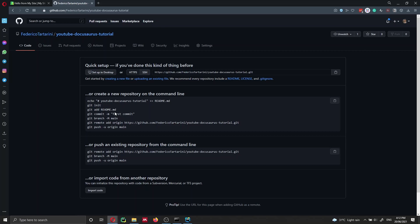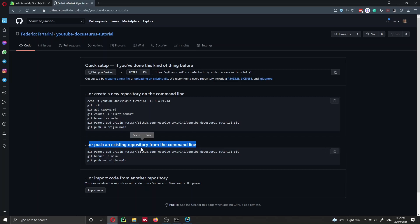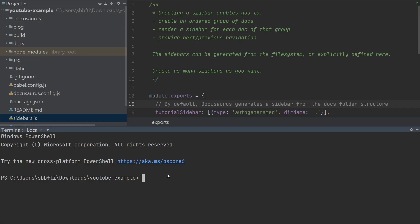GitHub is helping us by showing us the commands to push from the command line. Before we use that code, we need to initialize our repository locally. We are inside the 'YouTube example' project — the Docusaurus project we created in the previous video, inside Downloads/YouTube example. So we run 'git init'.